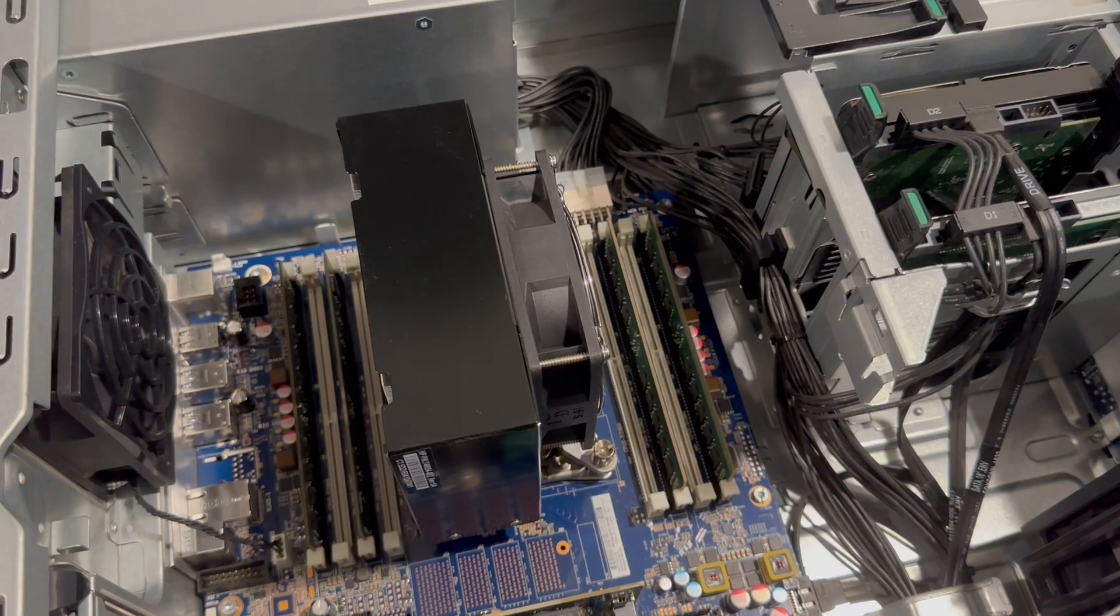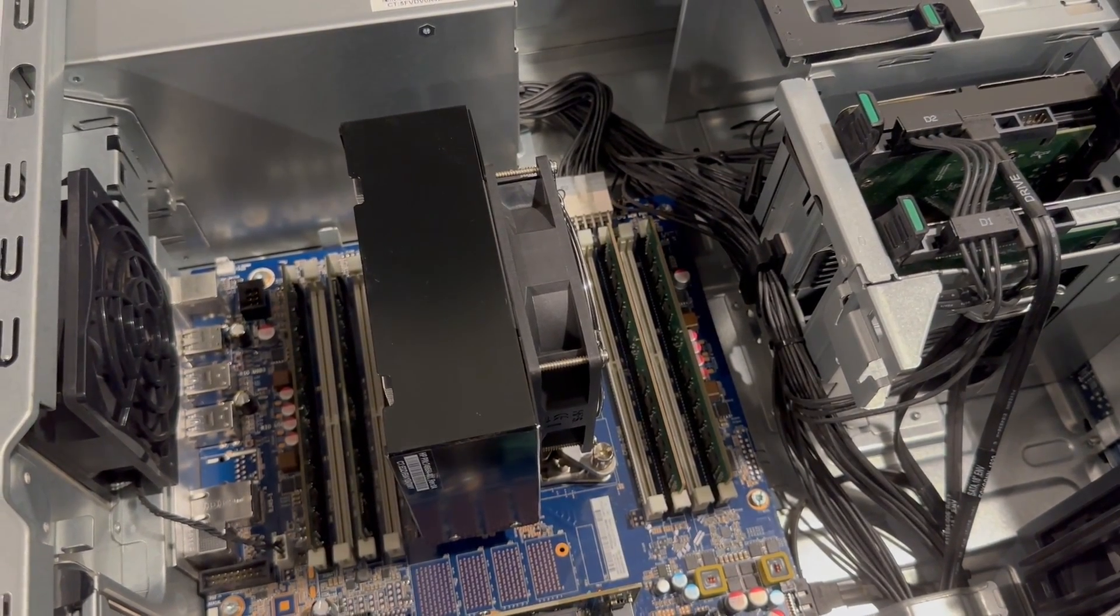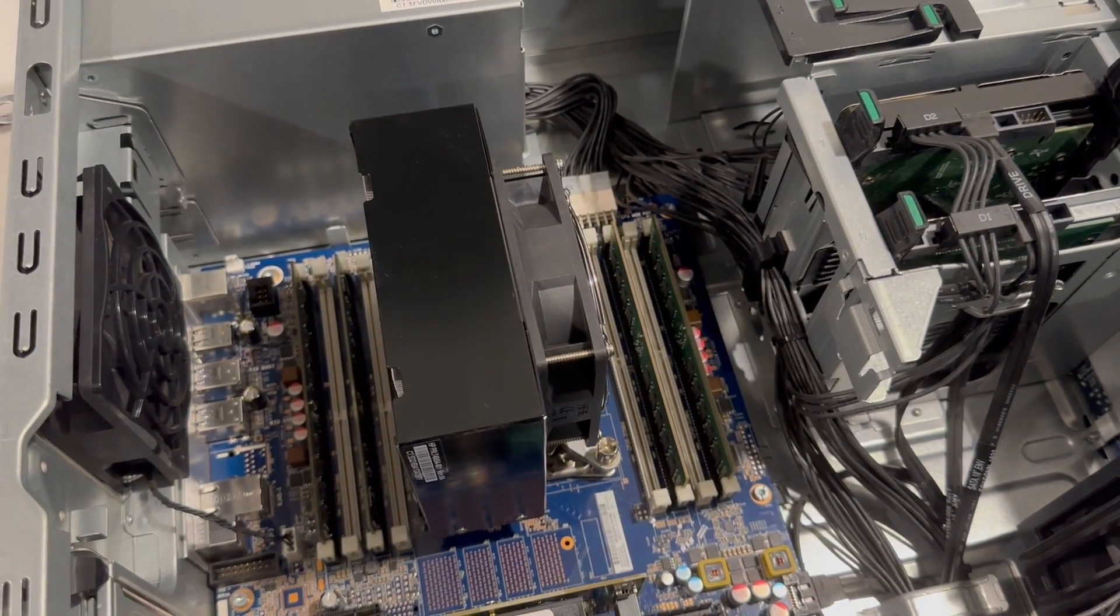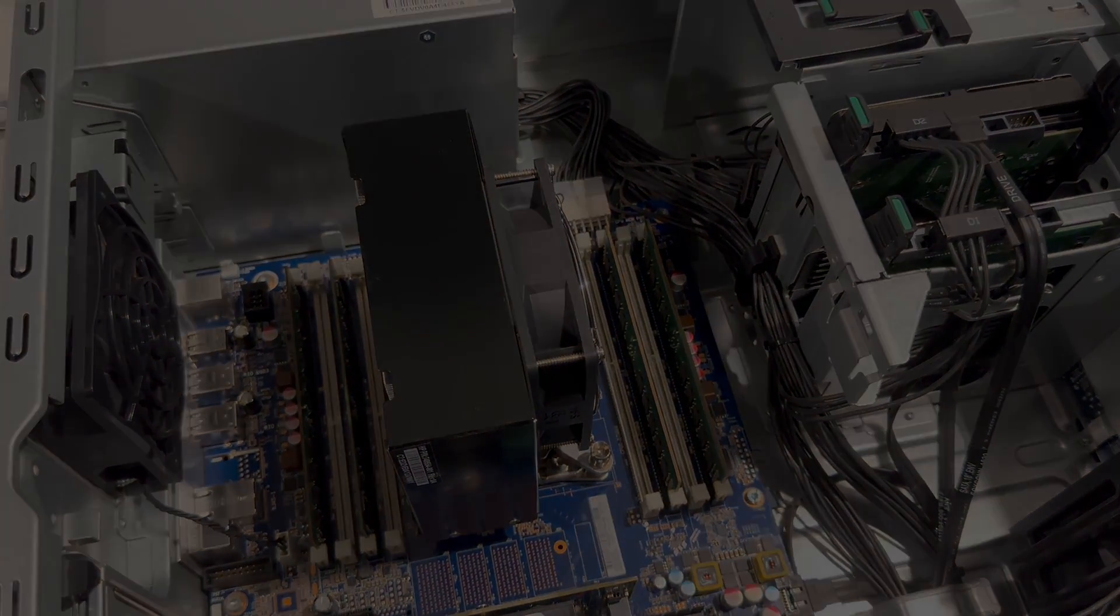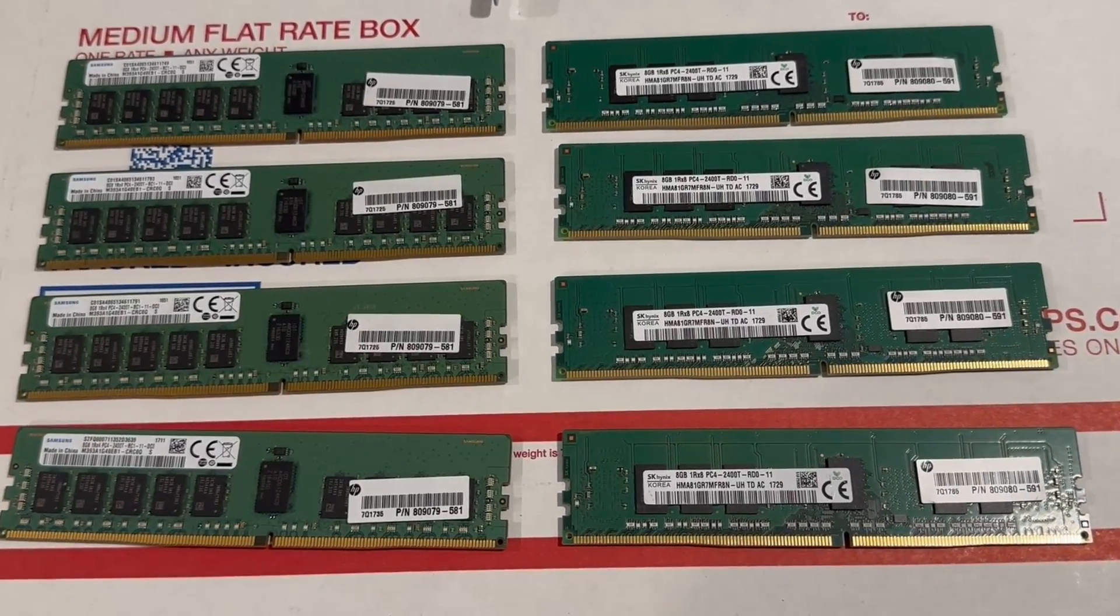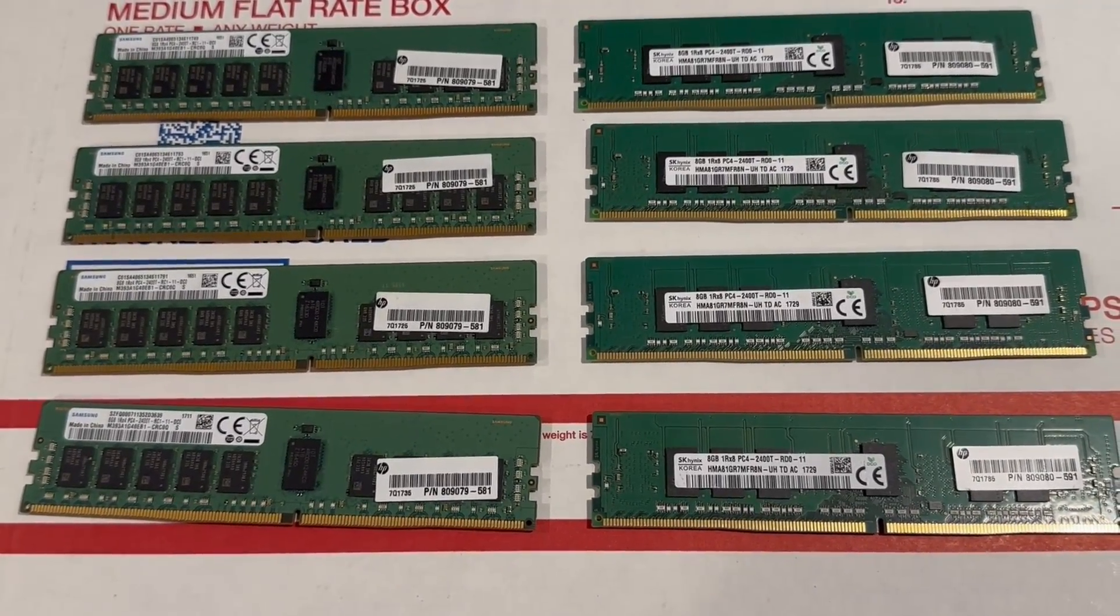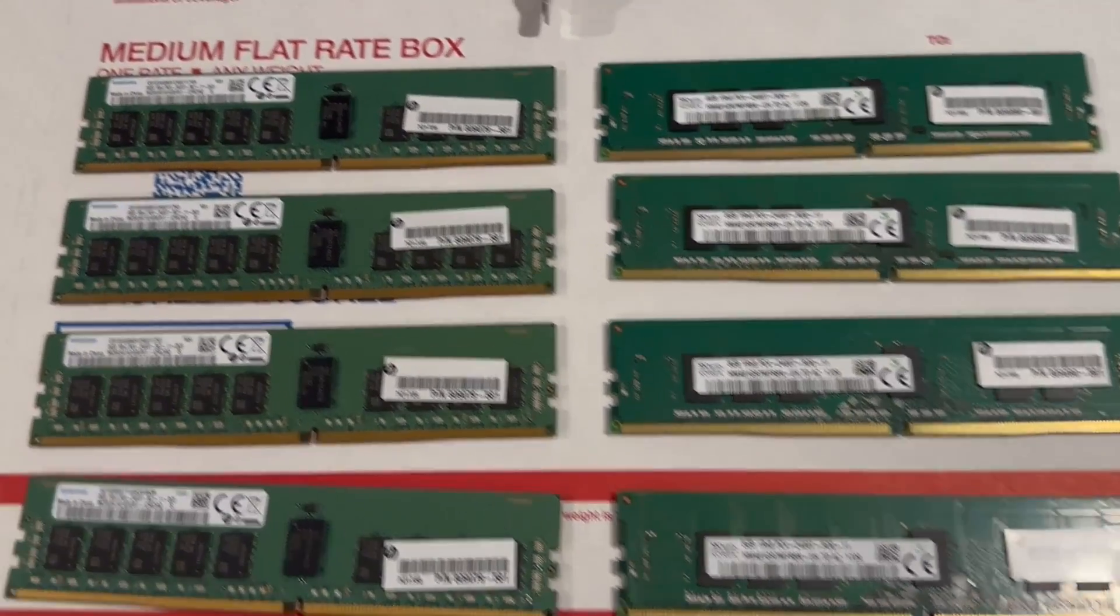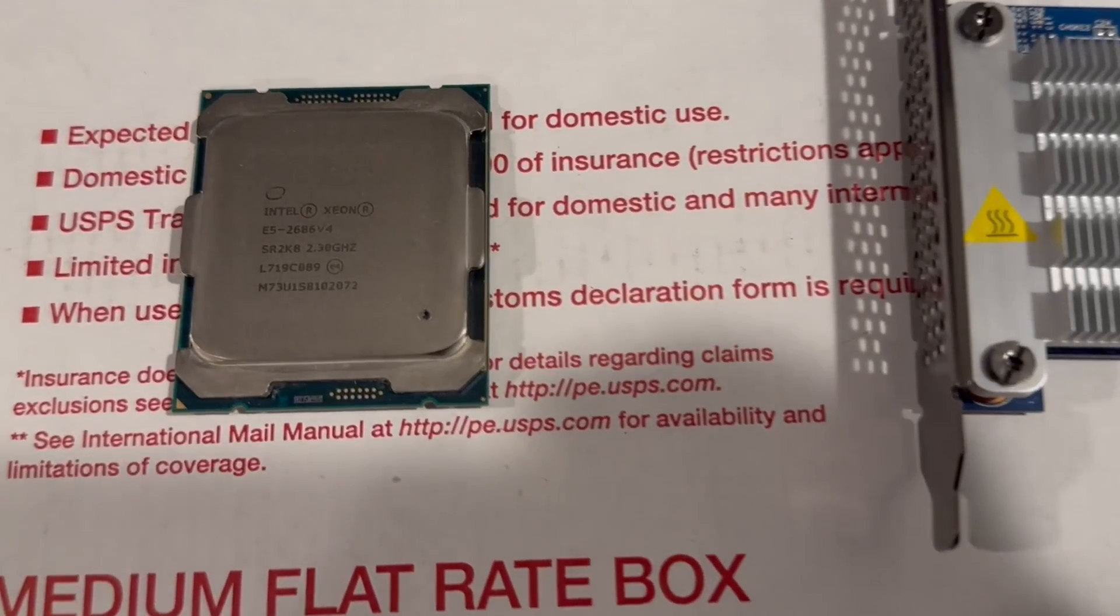I'm also going to show you the HP NVMe card that we can use. Next, I'm going to show you the parts that we're going to be using. This is the memory that we're going to use. It's ECC registered memory. And this is the 18-core CPU that we're going to use, the E52684.